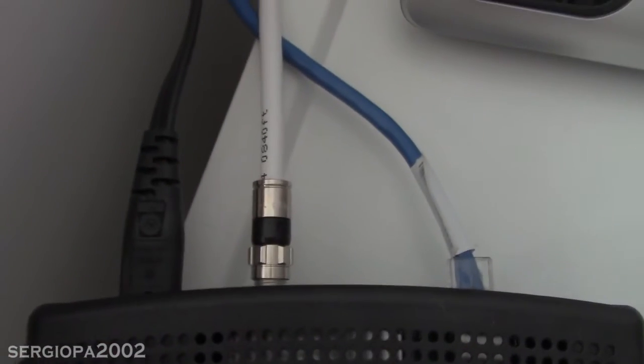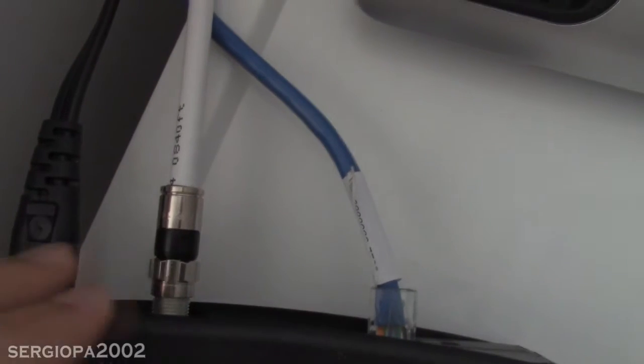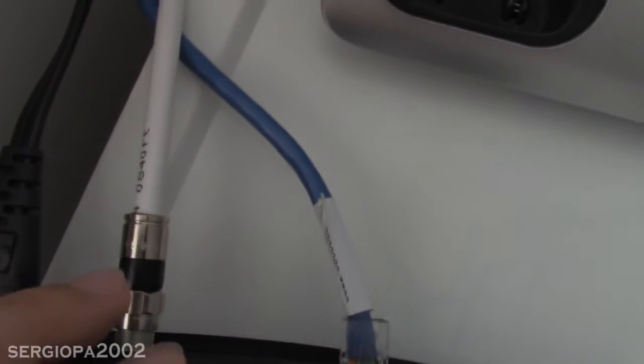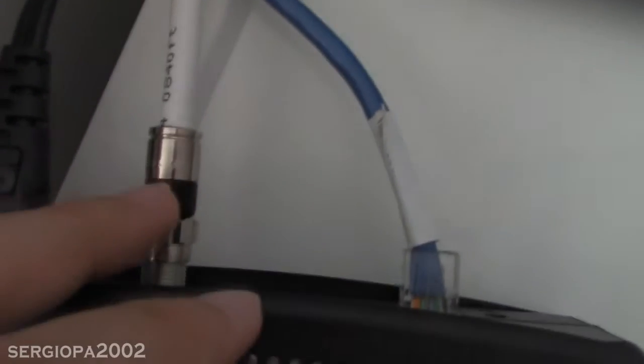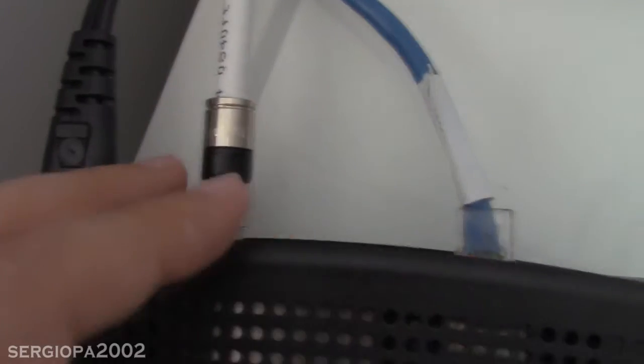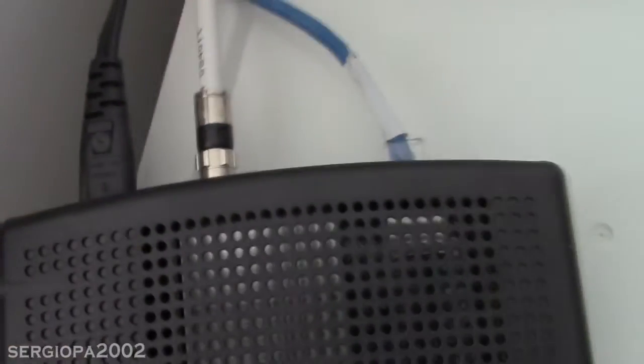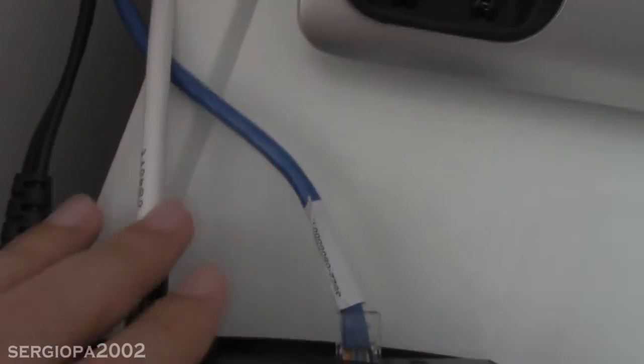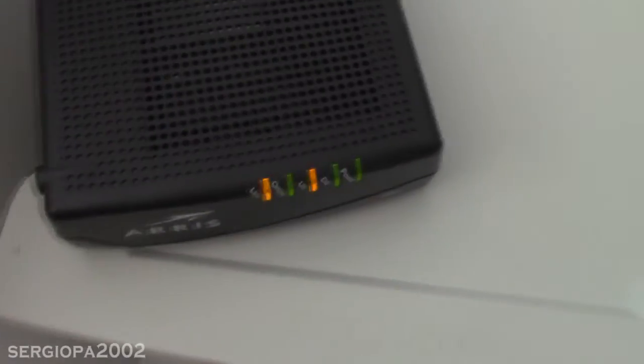One thing that you can try if you are frequently disconnected from the internet is to disconnect all the cables including the coax cable, especially the coax cable. Take it out completely, wait maybe 10 to 15 seconds and then re-plug everything back and see if you get back your internet connection.